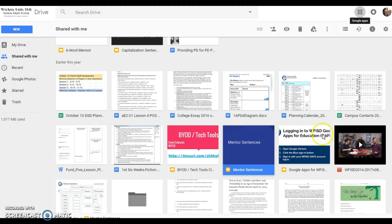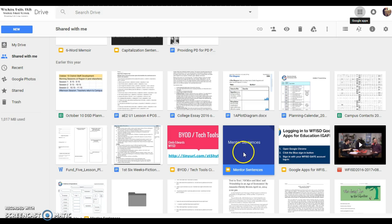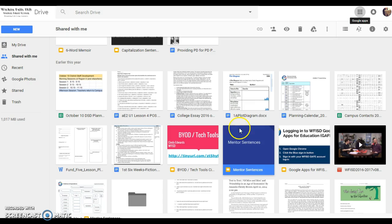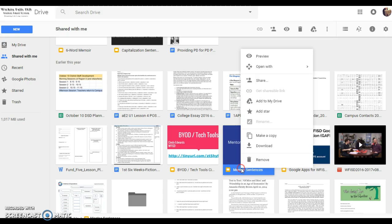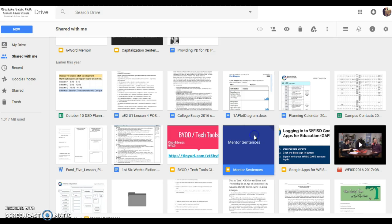For example, this is a file right here, this mentor sentences Google Slides presentation has been shared with me. I do not own rights to it because I didn't create it, but I can save it. So I'm going to click, right click, make a copy.